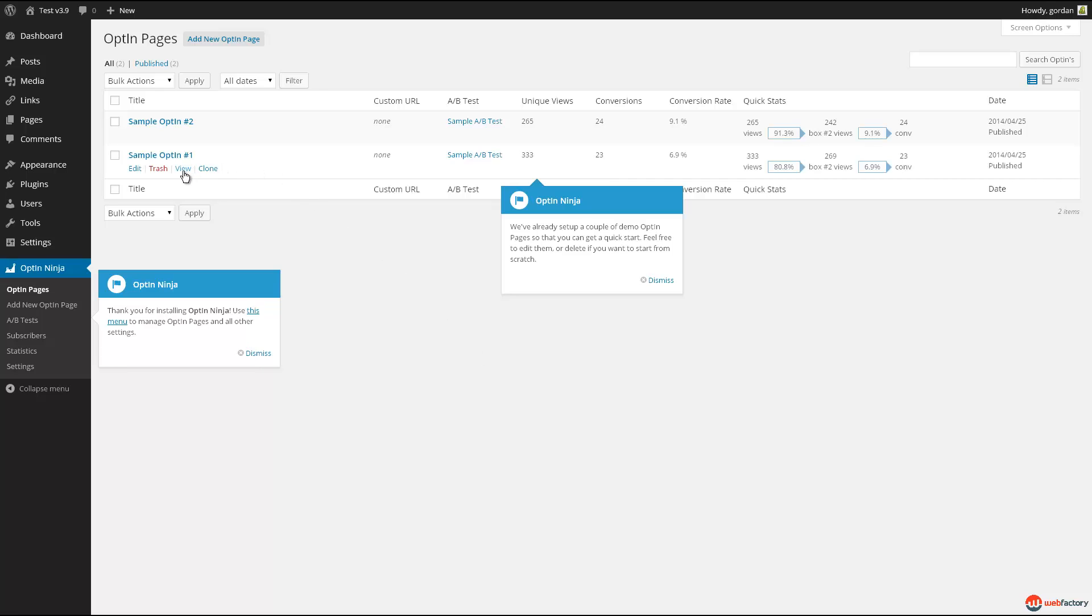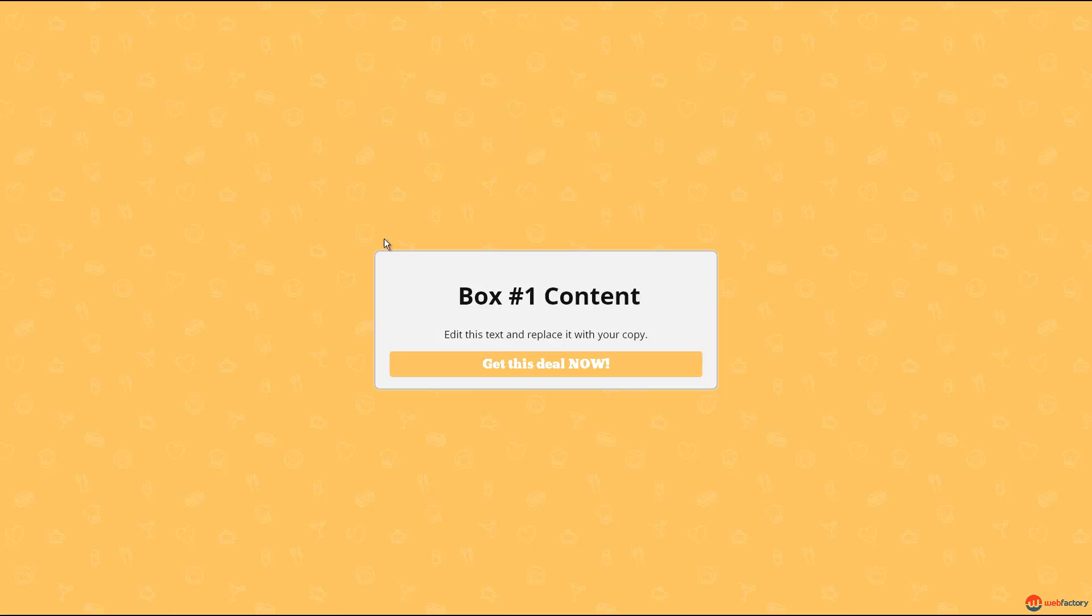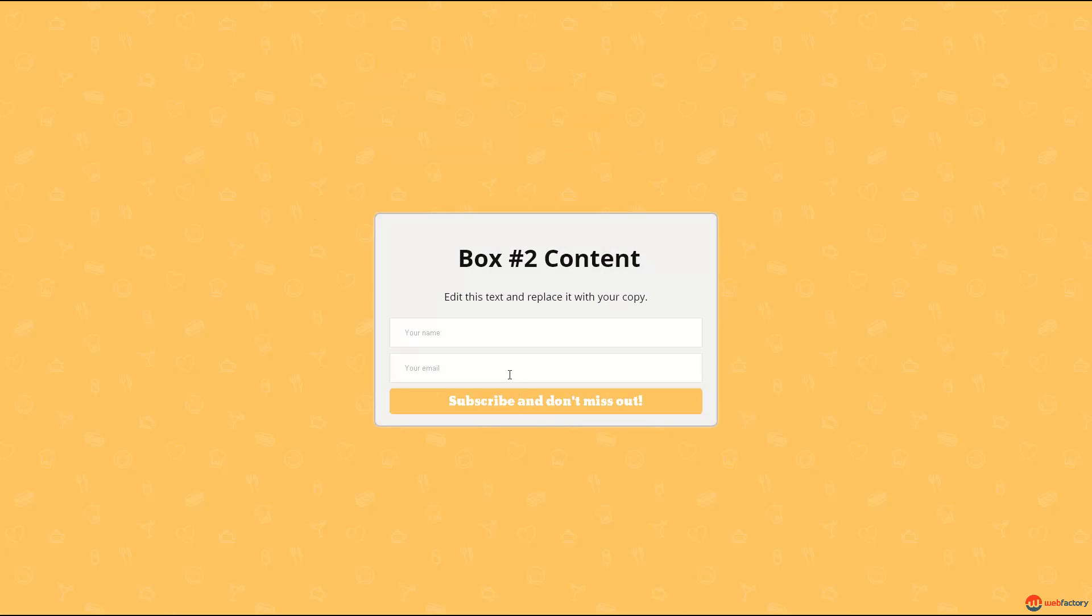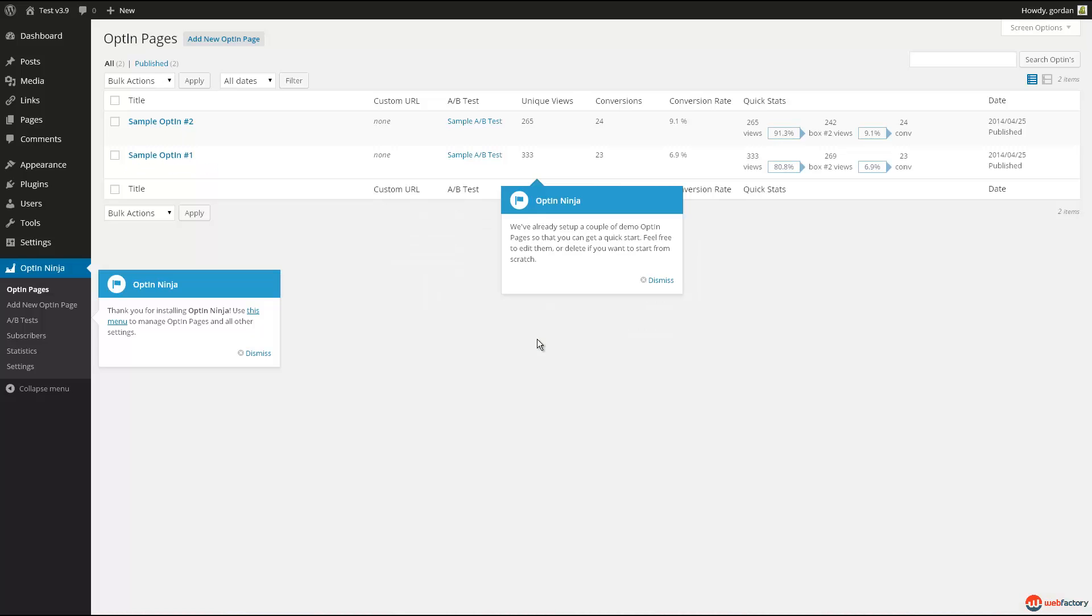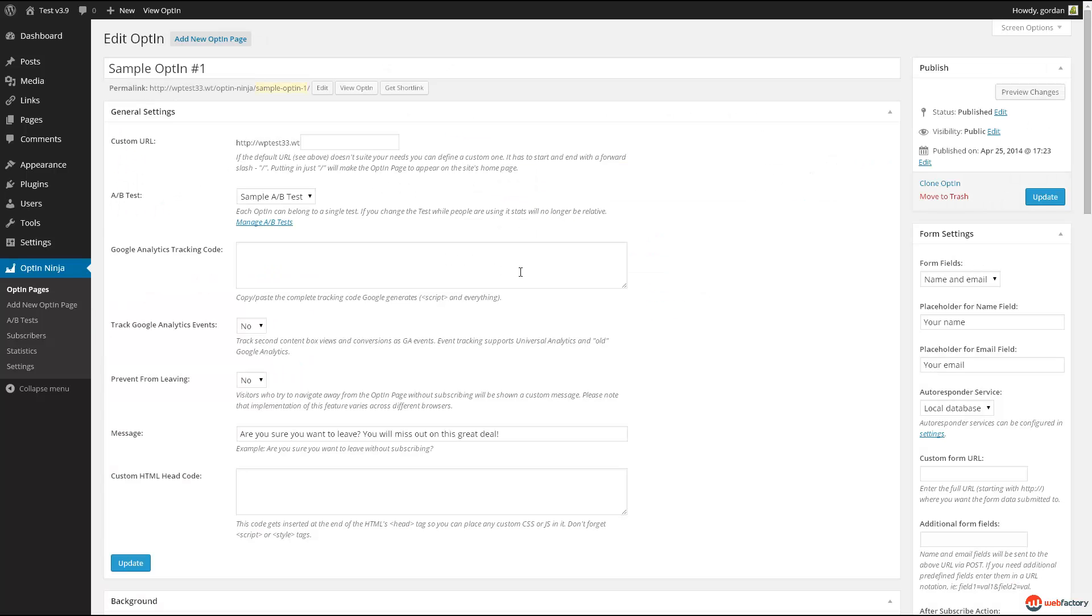Clicking the View link below Sample Optin number 1 will give you an idea how an optin looks with all options set to default values. You'll definitely want to change some of those options, so click the Edit link.